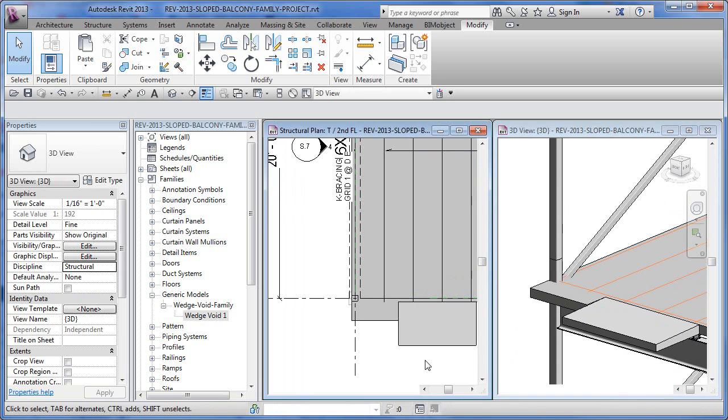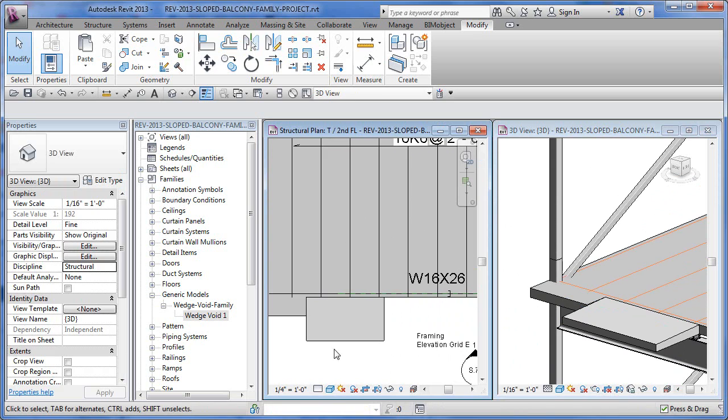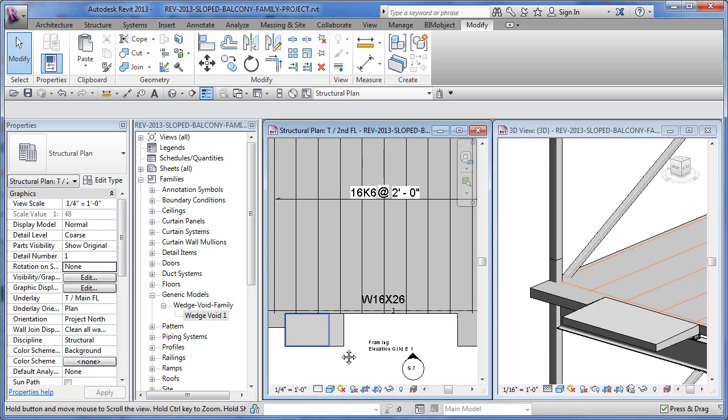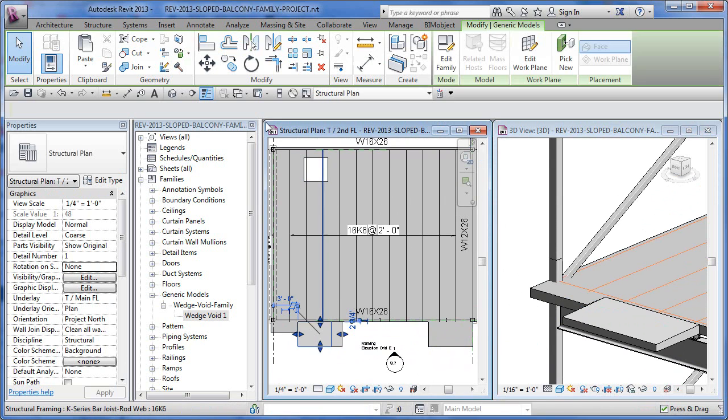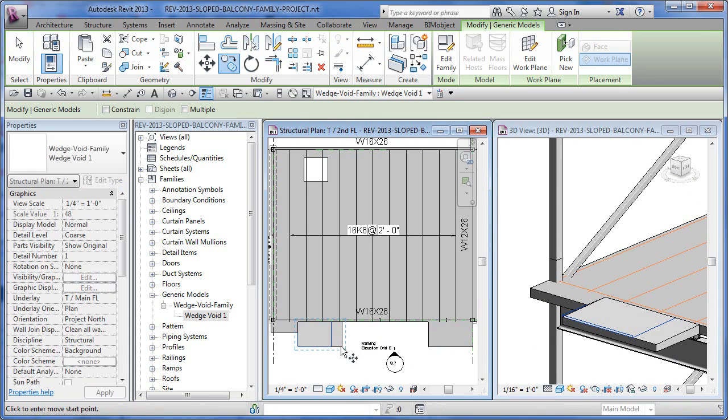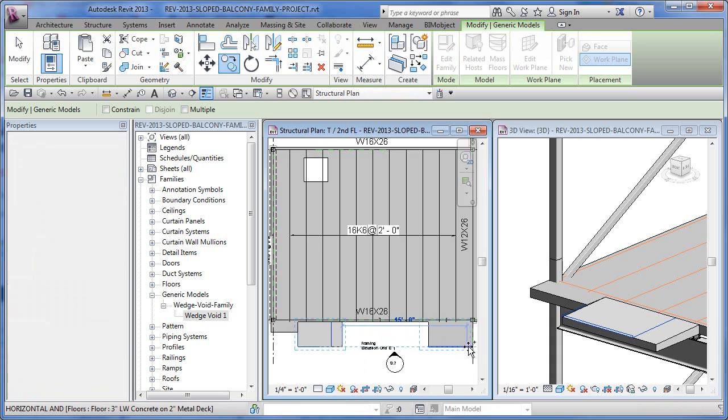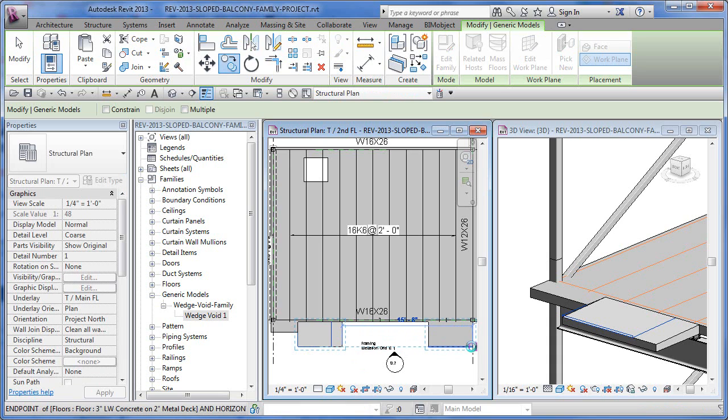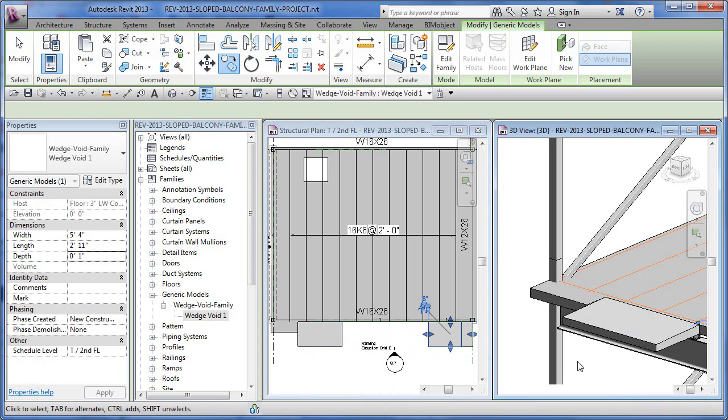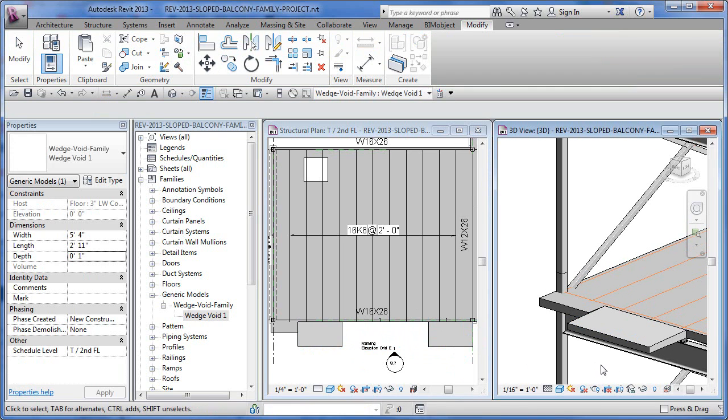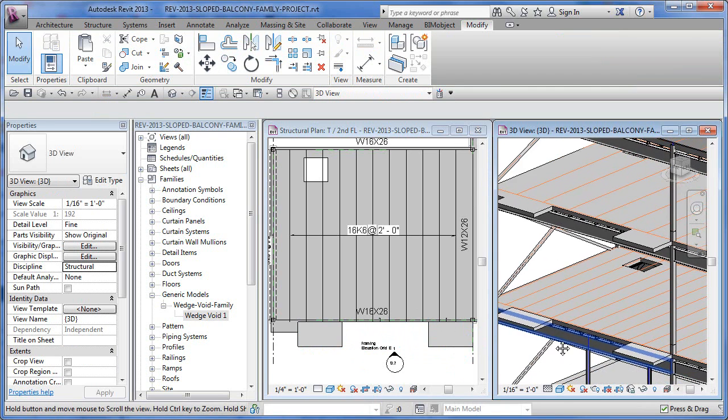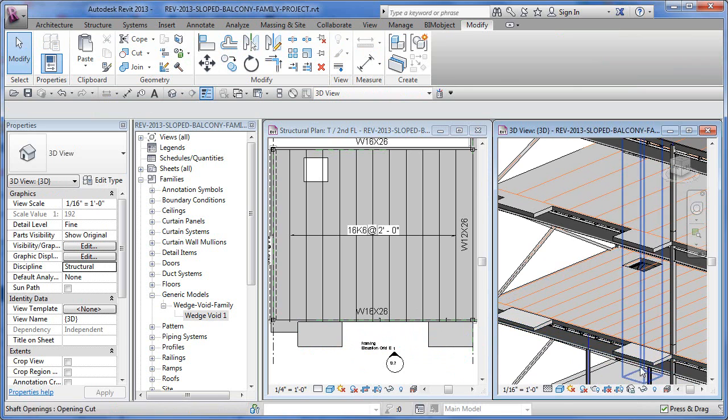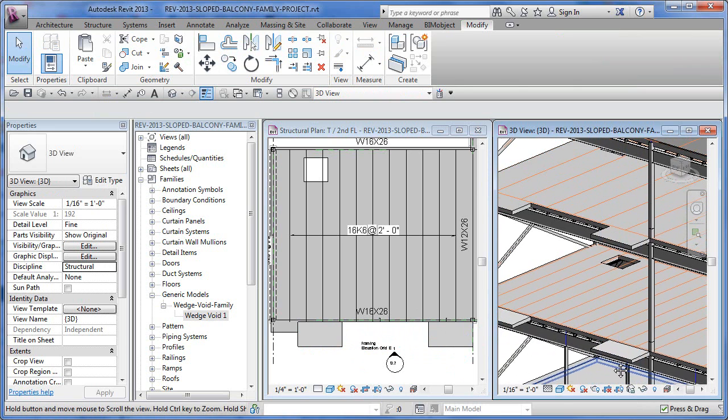So from there we could take this and then copy and paste it around. It's just a family, right? So if I've got one over here, I can actually grab on this and say, copy. And I can just pick on this corner and then copy it over to there. And then zoom out a little bit. And then I can see I've got one there too.